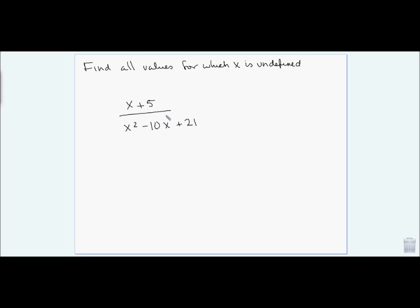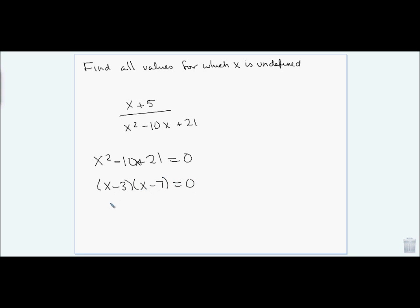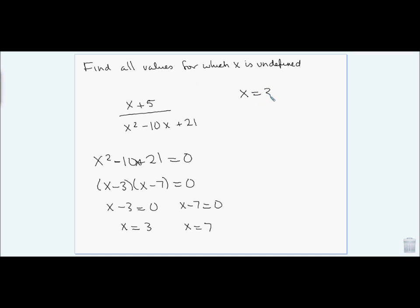Here I'm going to find all the values for x where the expression is undefined. I can't have 0 in the denominator, so I set the denominator equal to 0. I can solve this by factoring: factors of 21 that add up to 10 are 3 and 7, so since I need negative 10, I have (x minus 3)(x minus 7). Setting each factor to zero gives x equals 3 and x equals 7 — the values for which the expression is undefined.